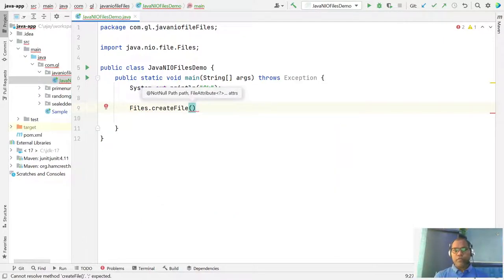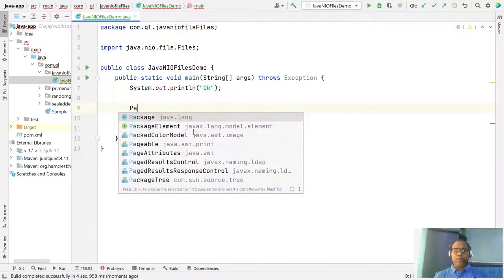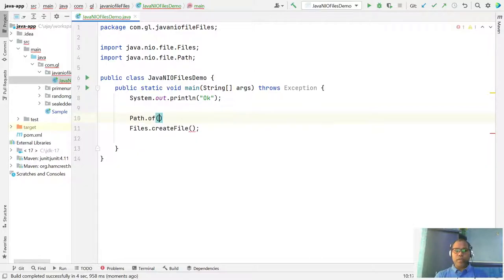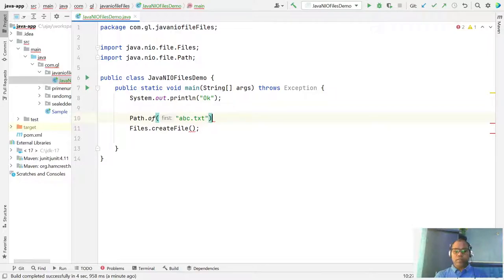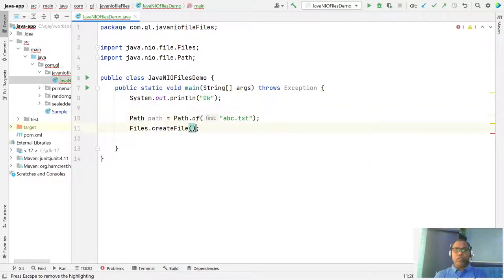createFile() needs a Path, so first we have to create one. We use Path.of() — let's say I want to create a file called abc.txt. That is the path we created, so we just pass that path here.